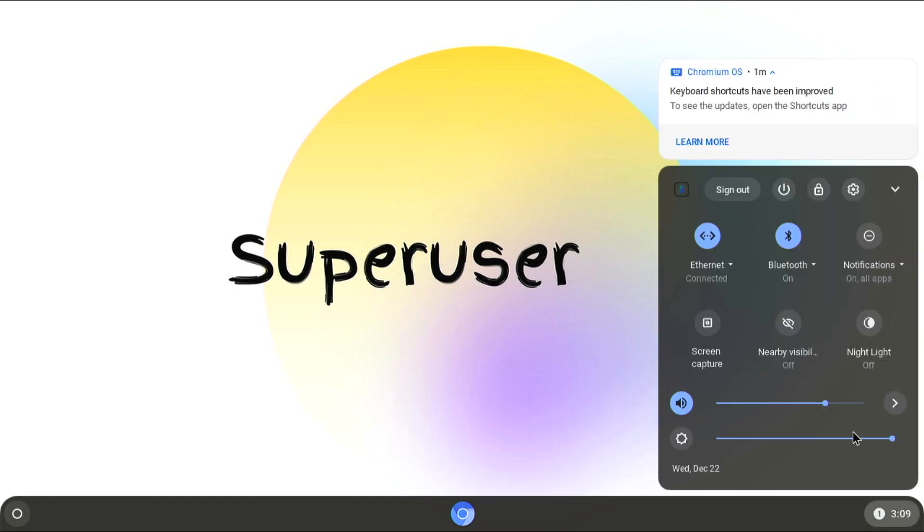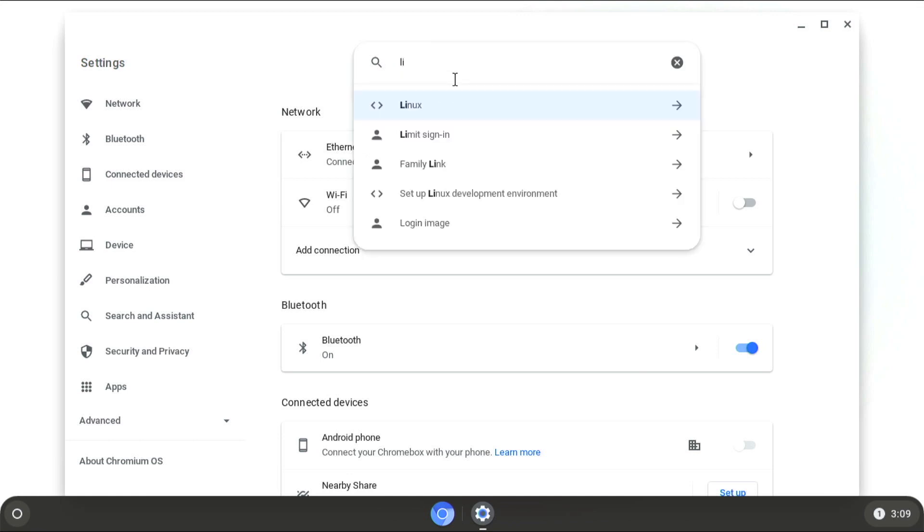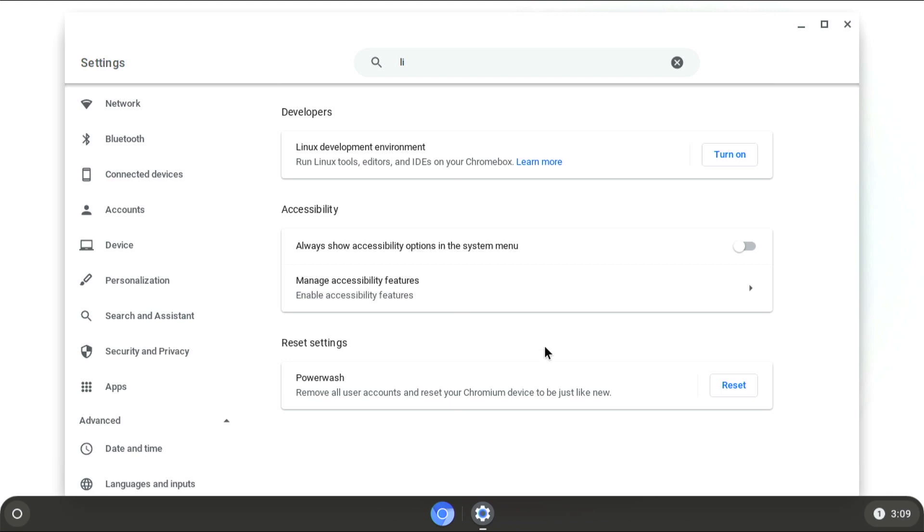So if we go to our settings right here, then we can search, go to Linux and we can turn this on. However, you do have to resize the partition in order to do this.